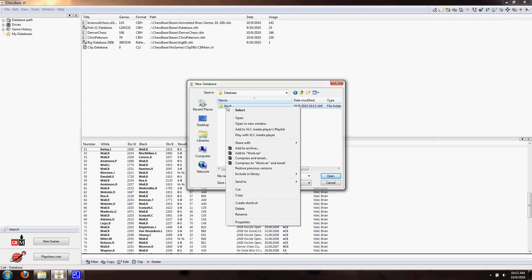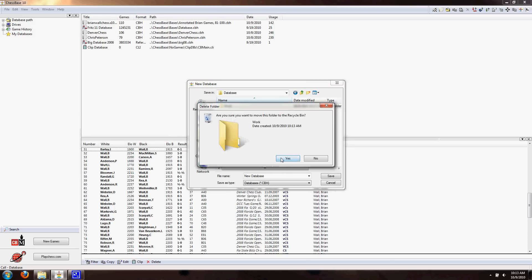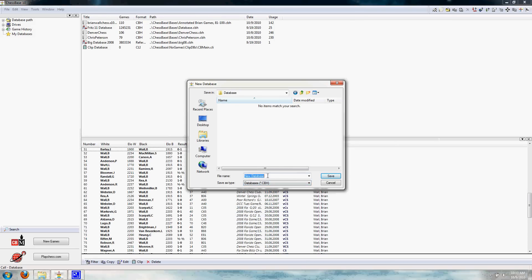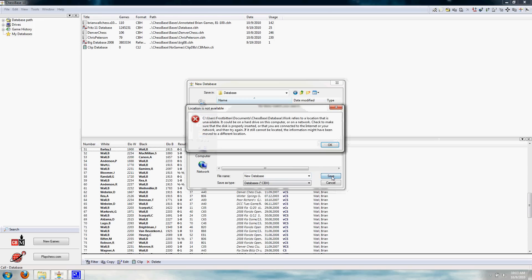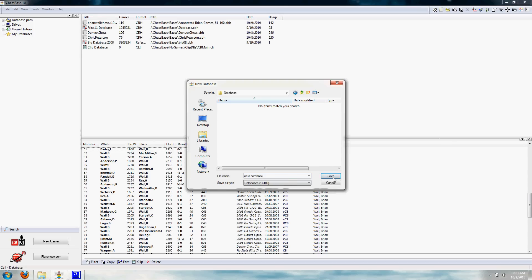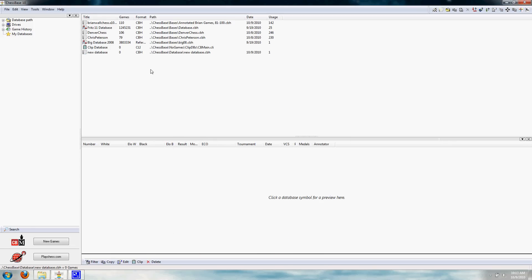You can save it on the desktop, pretty much anywhere. You can save it actually to an external hard drive or something if you want to carry your games with you. So first I'm going to remove that weird looking folder. So then you want to name your database. I'm just going to leave this new database named New Database, since I don't really need a new database right now. New Database, there we go.